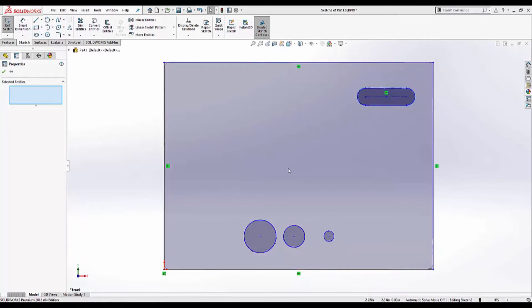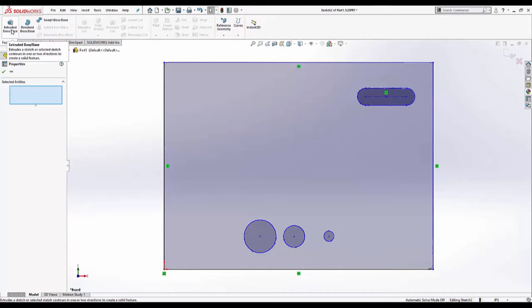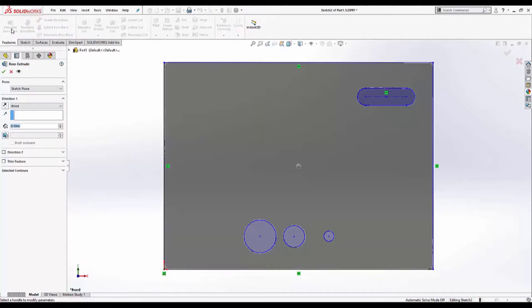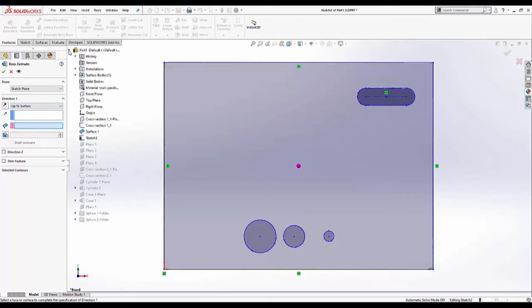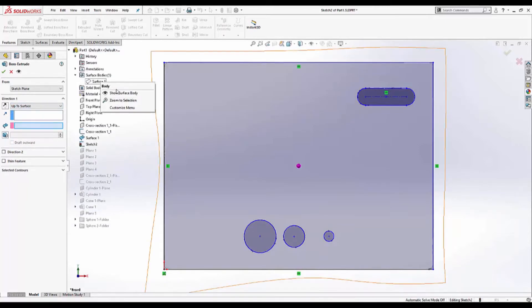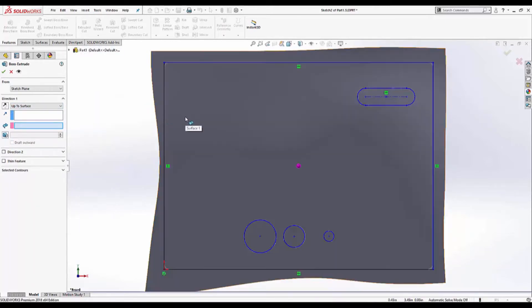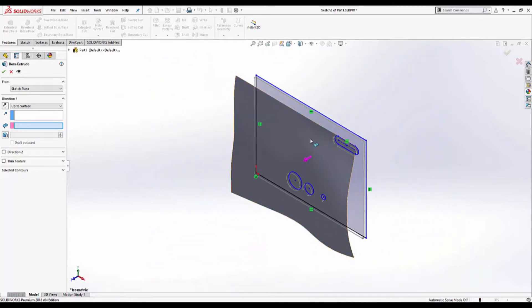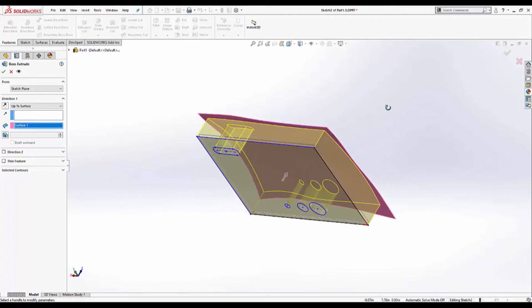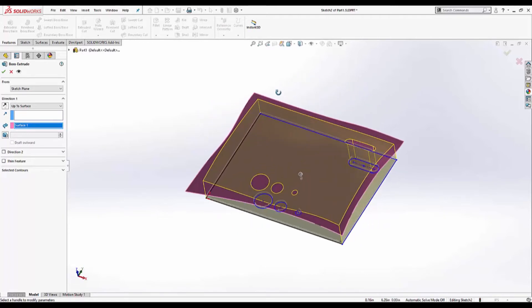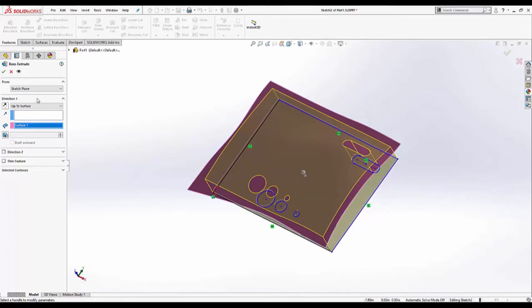Now we're ready for our first extrusion. I'll go to the features tab, extrude boss. I'll select up to surface. I'll show the surface so you can see what we're extruding up to. Go to ISO view. Click on the surface and as you can see we're going to have some nice curvature. And I'll hit OK.